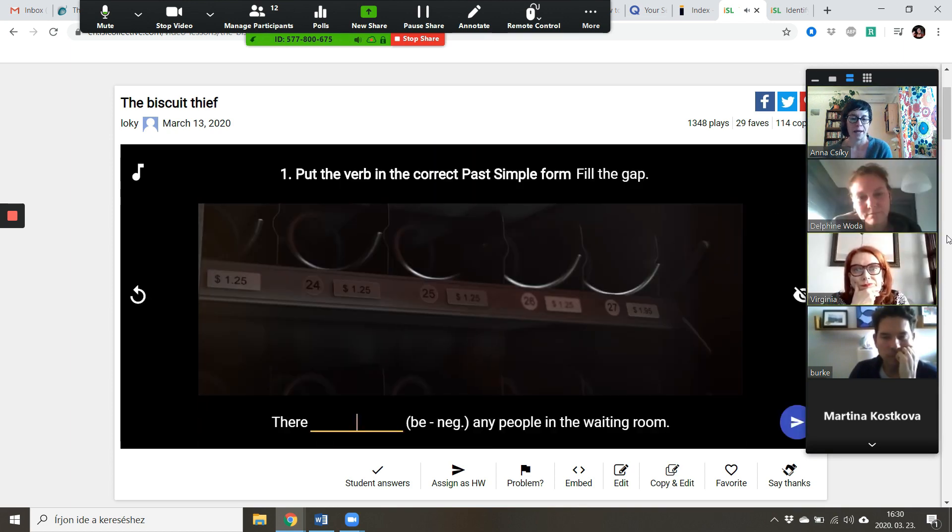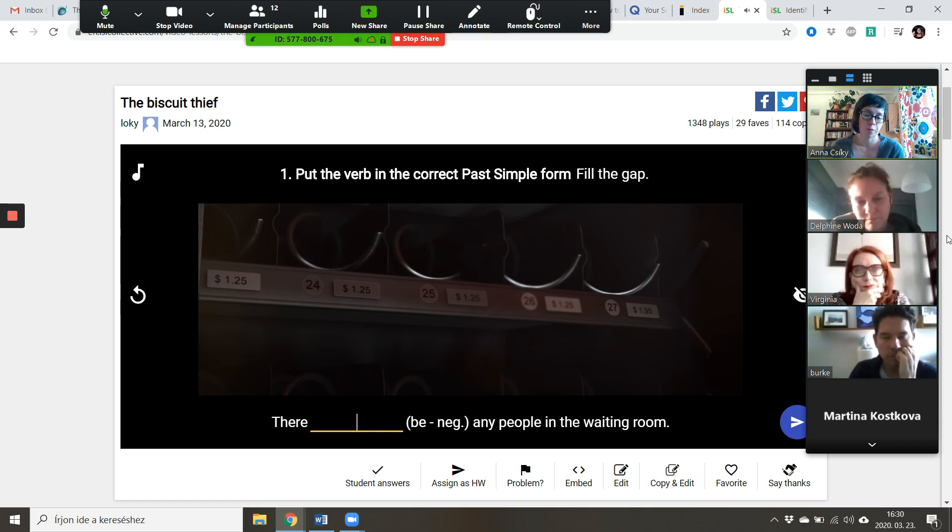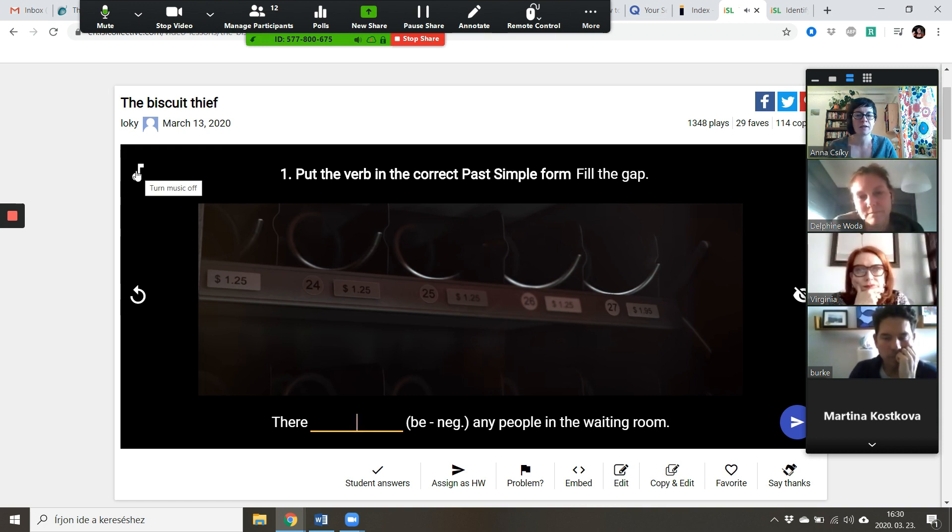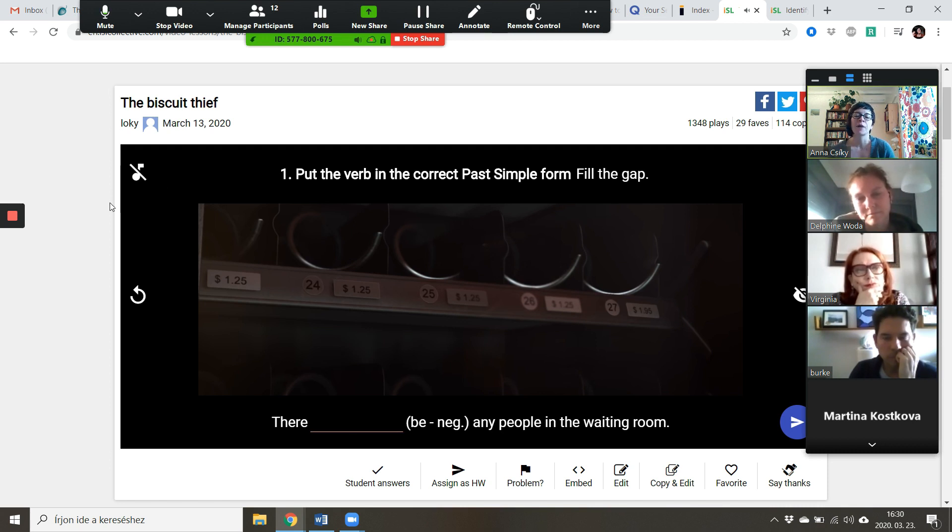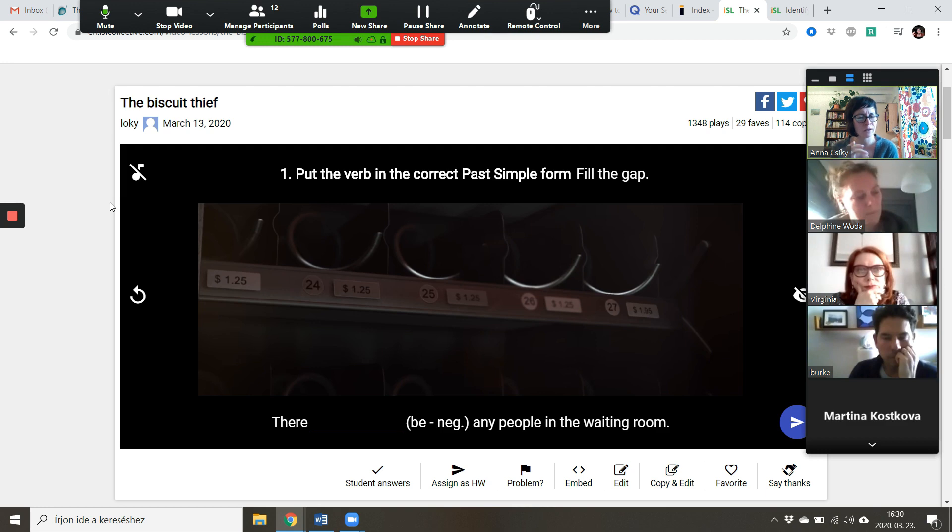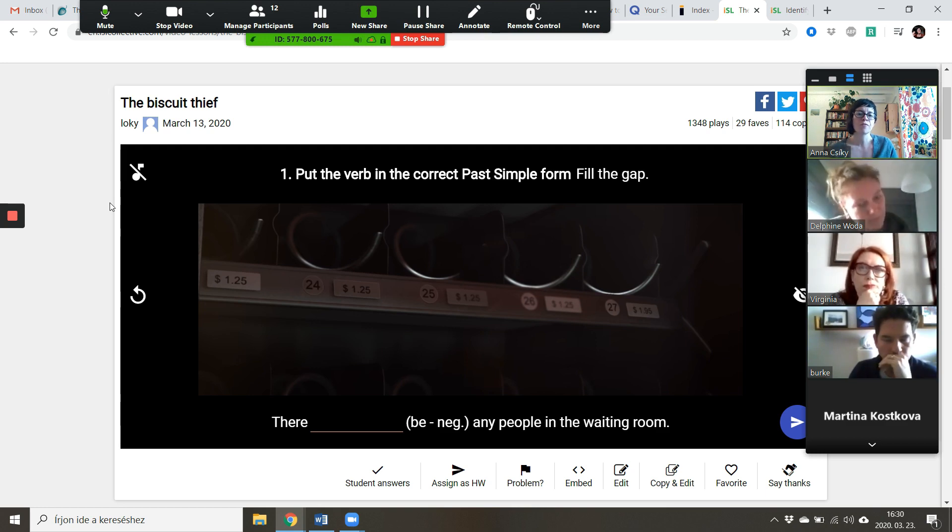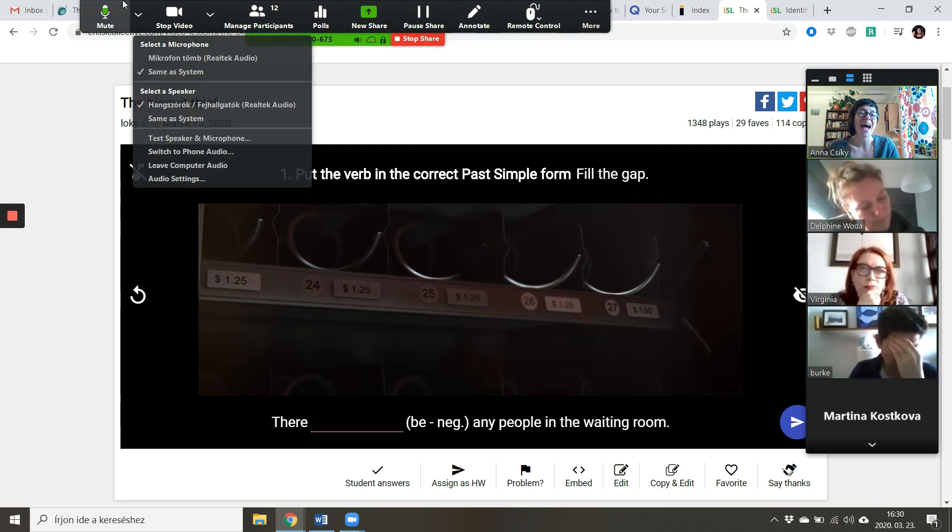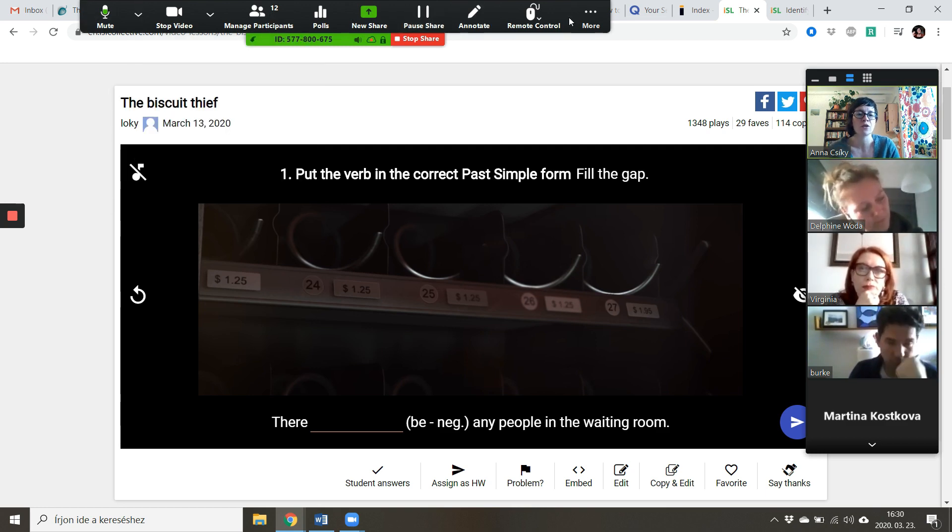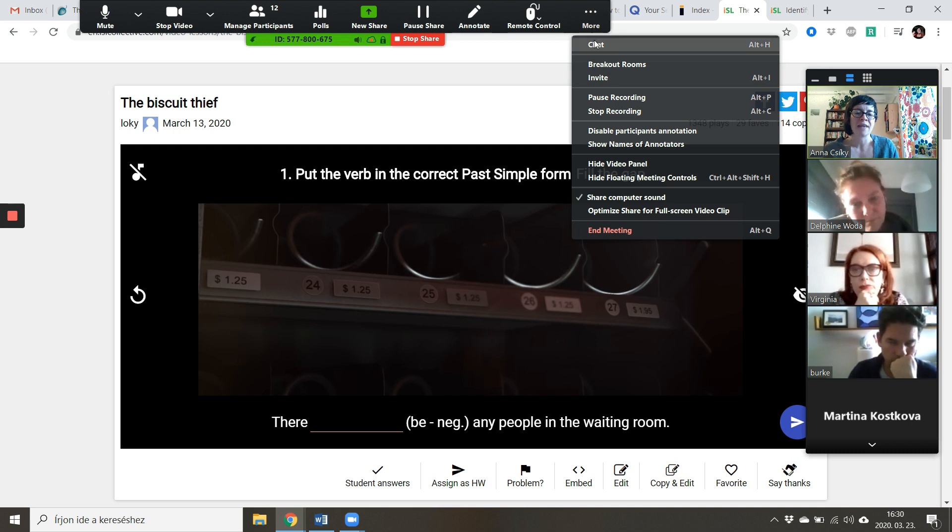Okay, so I forgot to mention this, but you probably know by now that this quiz focuses on the past simple, regular and irregular verbs.